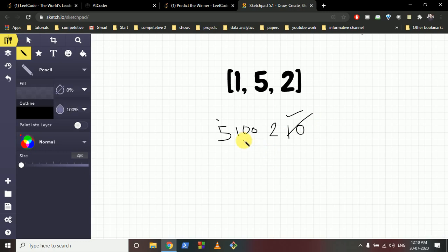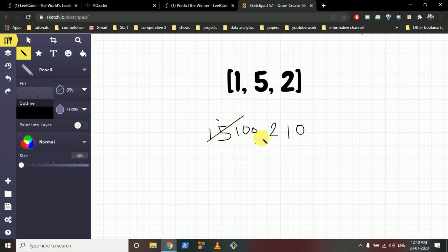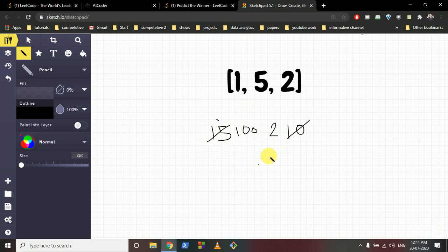Let's say we have [10, 15, 100, 2]. Greedily, since 15 is greater, we take 15. But then our opponent gets access to 100 and will definitely win because 100 is the maximum. So taking the greedy maximum from the ends doesn't always work — it can open up a better move for the opponent. Instead, if we take 10, the opponent has choices of 15 and 2, and in both cases we can then take 100 and win.